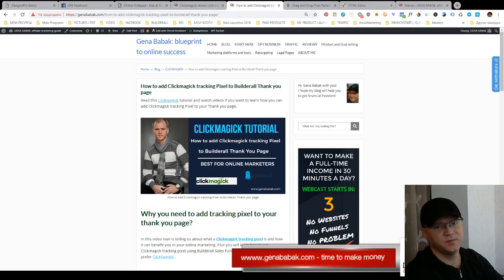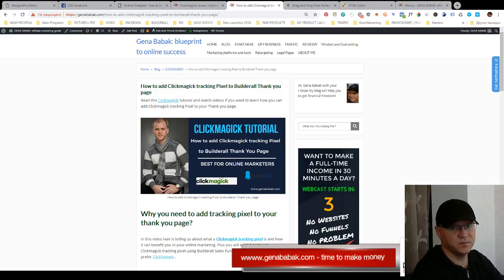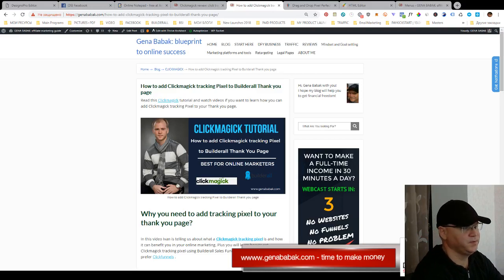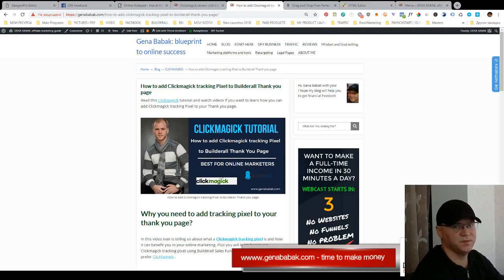Hi guys, Gennababak with you from Gennababak.com and today I'm going to tell you about how you can add ClickMagic tracking pixel to your Builderall thank you page.